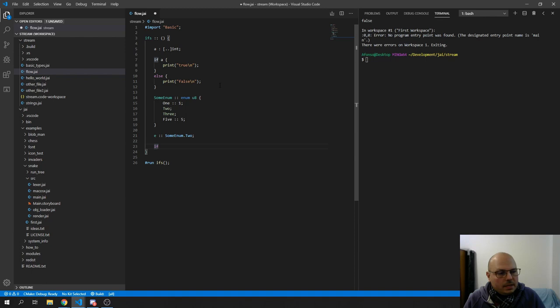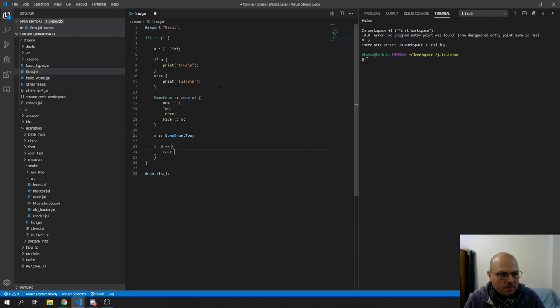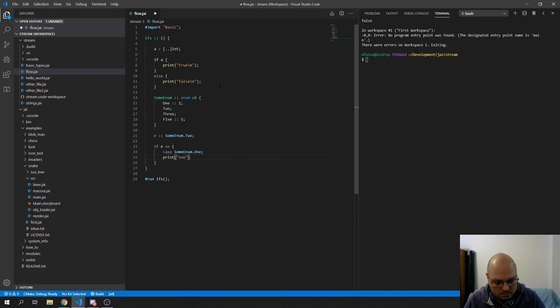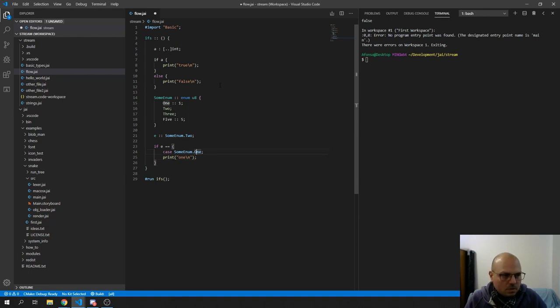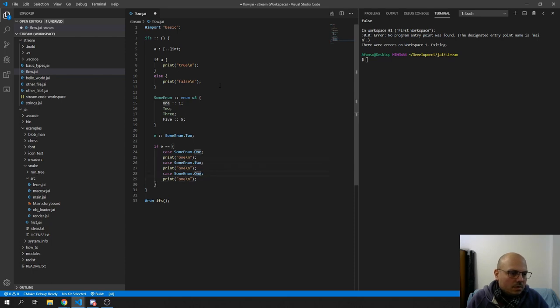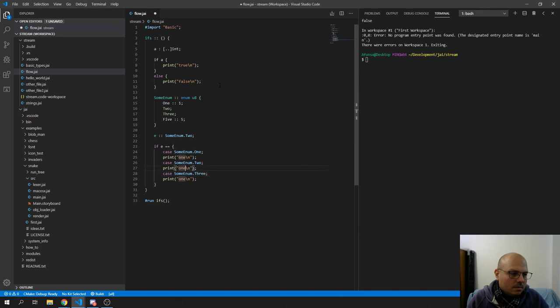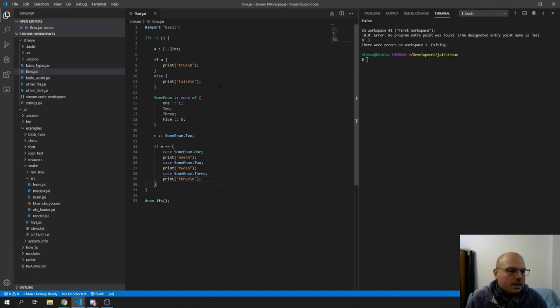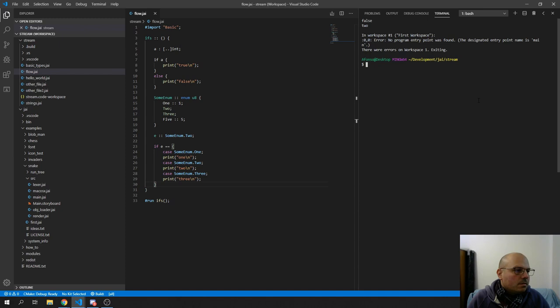I don't know exactly also what's the reason behind that, but it has some weird ifs. So let's say that you have an enum type. Enum that is some enum too. Cool. So you can do this. If E equals like this. And now if we run it, right? It's two.